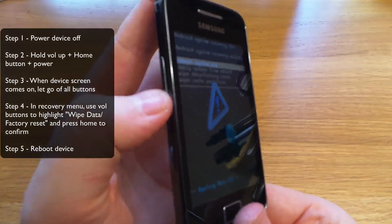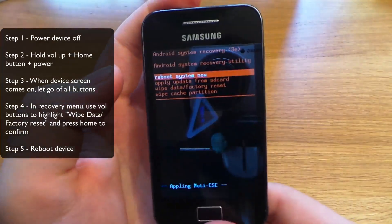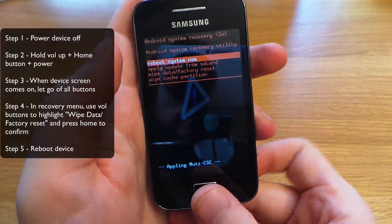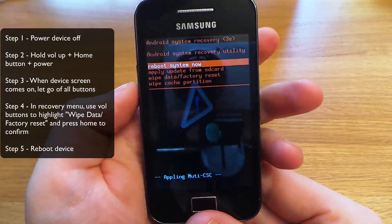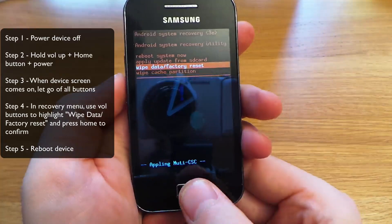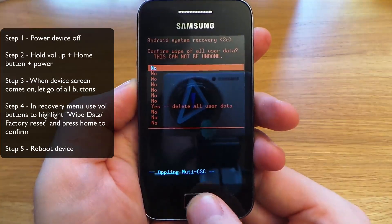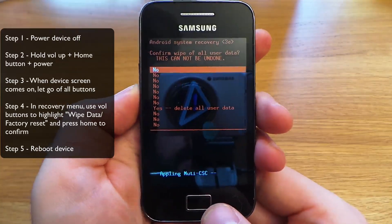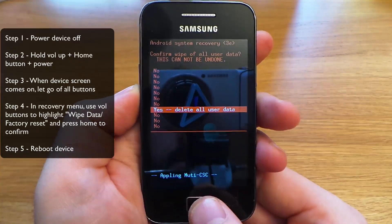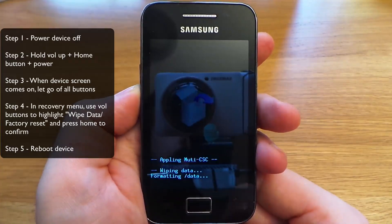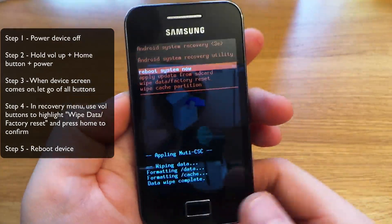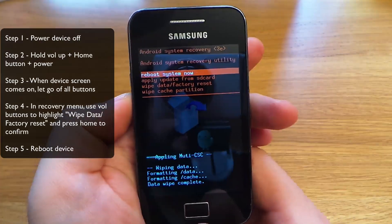You're going to use volume up and down to highlight an option, and either the power or home button to select it. Go down to 'wipe data factory reset' and press home. Then confirm the option — 'yes, delete all user data' — and the data will be deleted.